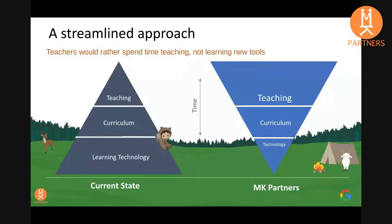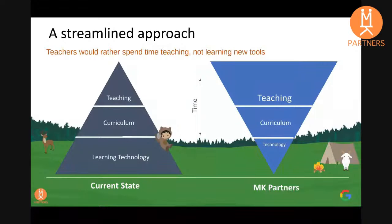Google Classroom Manager flips this model upside down, allowing teachers to focus on providing instruction to their students while still leveraging Google Classroom as a medium to provide assignments.